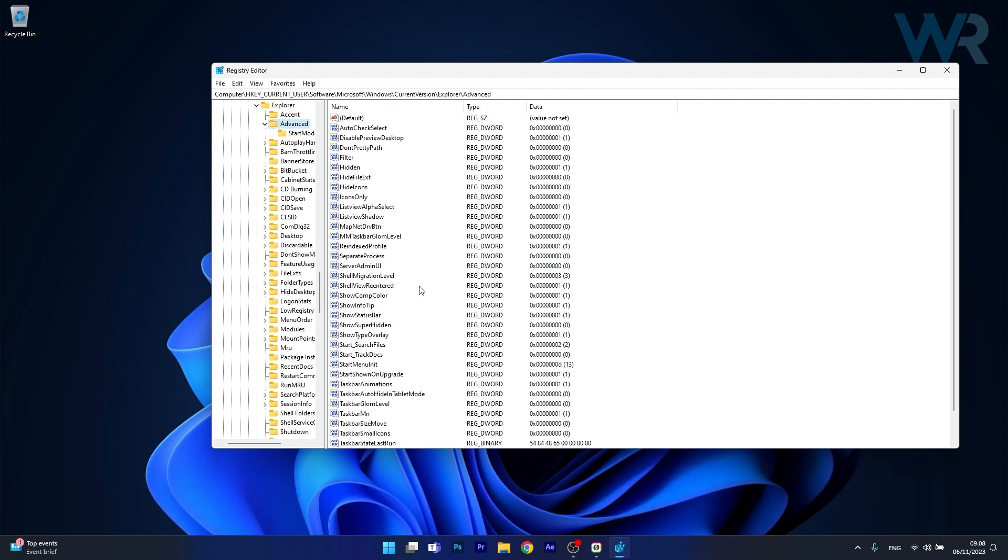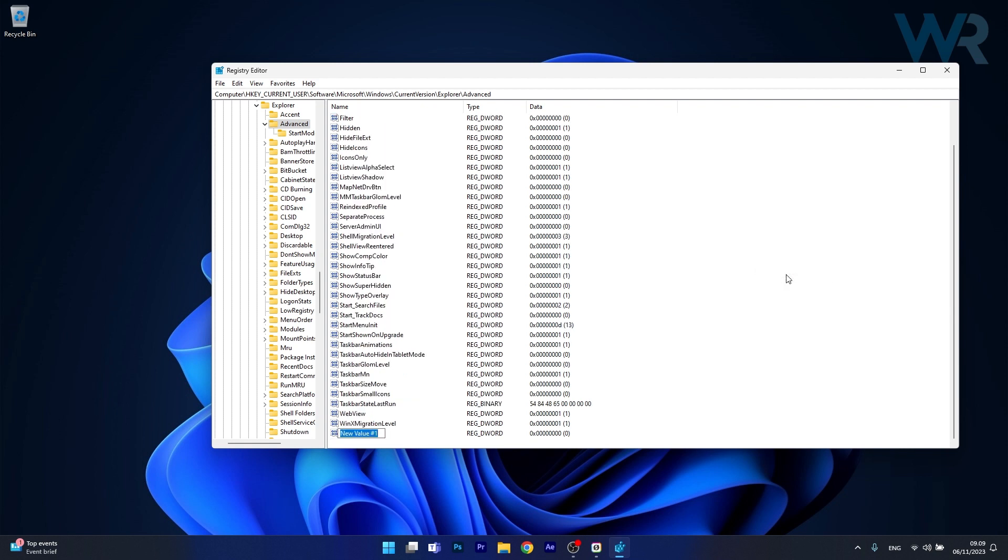Now in here you should have a DWORD called show copilot button and if you do not have it just right click on an empty space on the right side, hover over new and select DWORD as a value. Now simply type show copilot button.